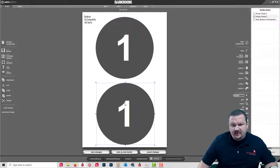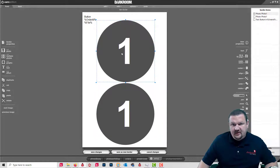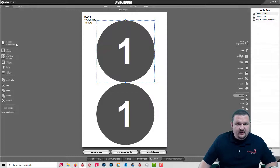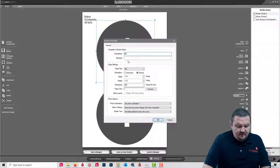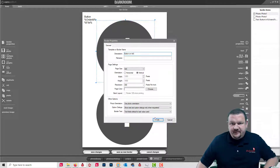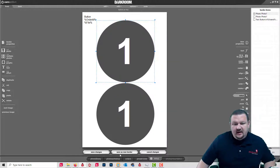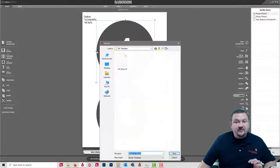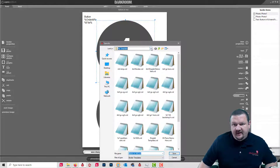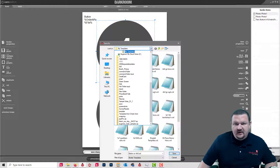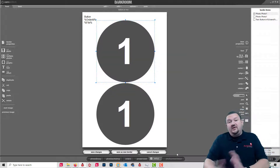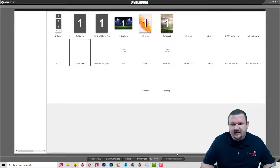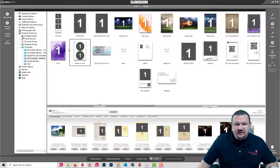We'll move that down a little bit. I forgot to name it — let's call it 'Button on 4x6'. Then we're going to save it as a new template. We want to make sure we always save our templates inside our X drive, because when we move to a new computer all we have to do is copy over the X drive and all of our templates and graphics come with it. So there's our button template.